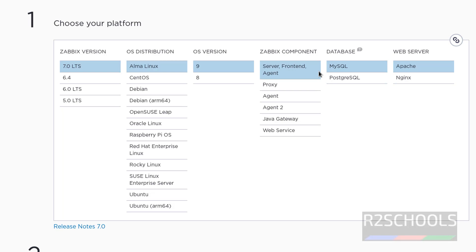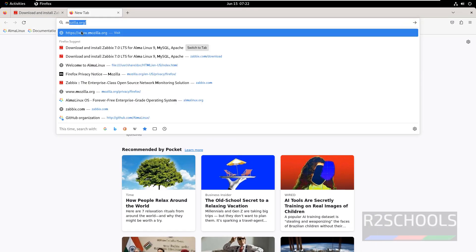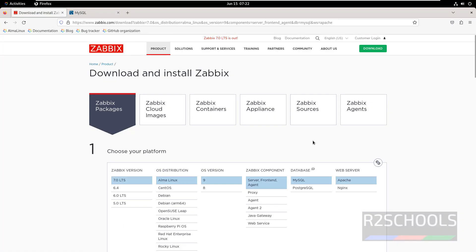We are going to use MySQL. The prerequisite is MySQL and Apache, so we are going to install MySQL. Open a new tab and go to MySQL.com. An important point is we cannot use MySQL versions later than 8.0.36 — at the time of making this video, MySQL 8.4 is not supported for Zabbix installation.